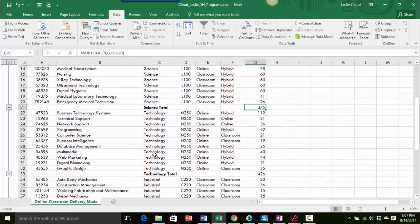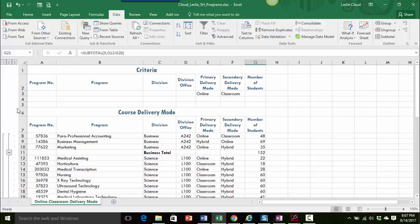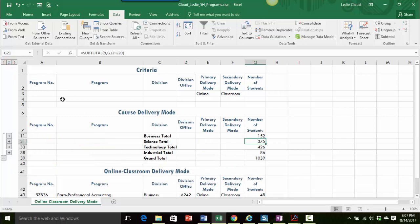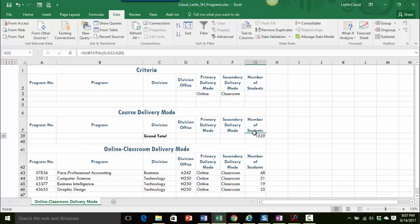Now in the instructions it says display only the subtotal and the grand total. I can see up here in my outline area I have three different layers of information to see. Right now I'm looking at the third which displays all of the information. If I wanted to display just the subtotals and the grand total I click on number two, that collapses the information. If I just wanted the grand total I could click on number one and that would show me just the grand total.